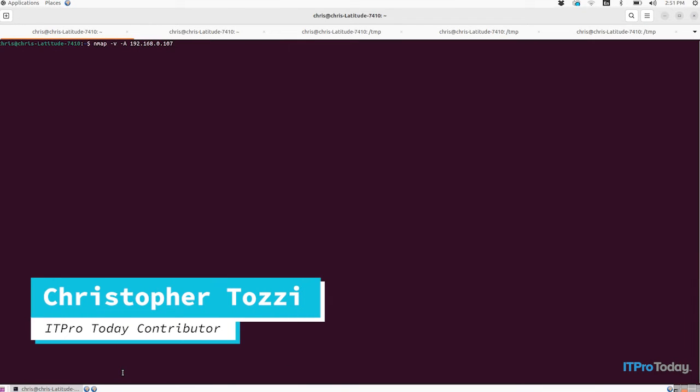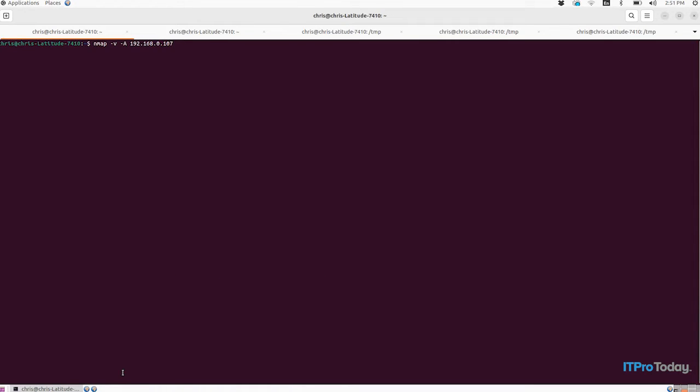Hey folks, this is Chris Tazi with ITPro Today and I'm here today to talk about CLI tools that you can use to collect information about the network on Linux.